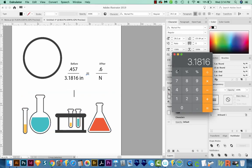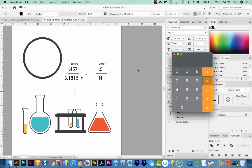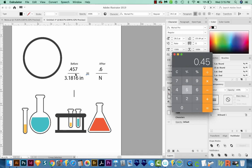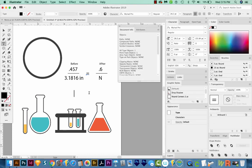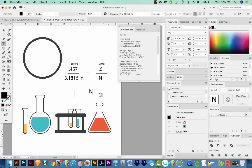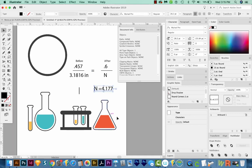So now we'll cross multiply, we'll multiply this times this, that is 3.1816 times 0.6. And then we'll divide by this. And our answer is 4.177. So in this case, N equals 4.177.